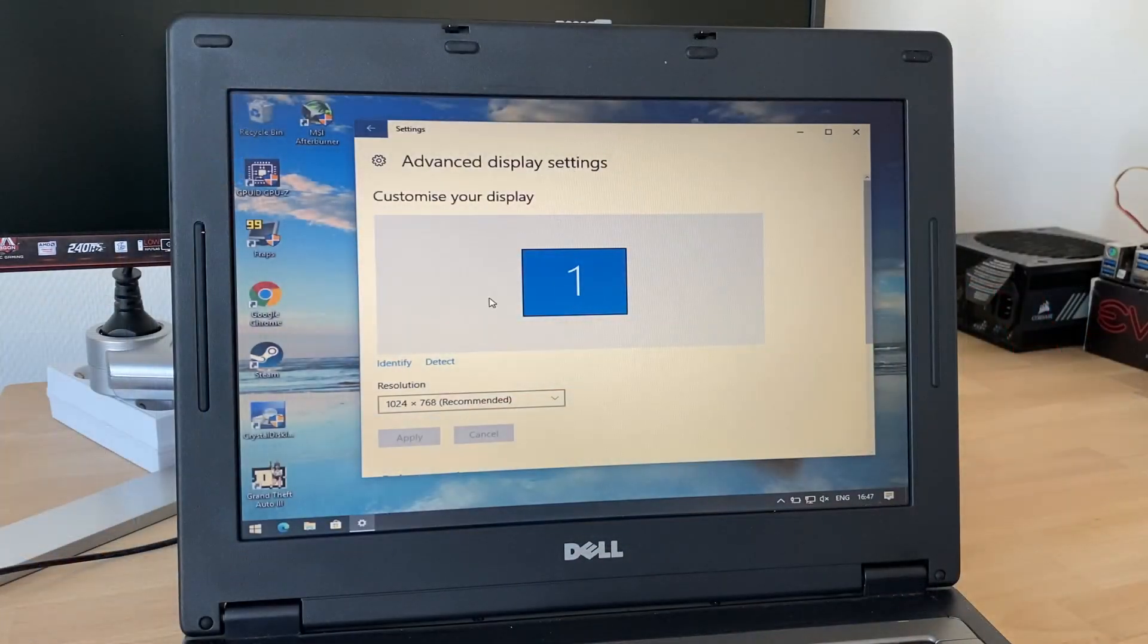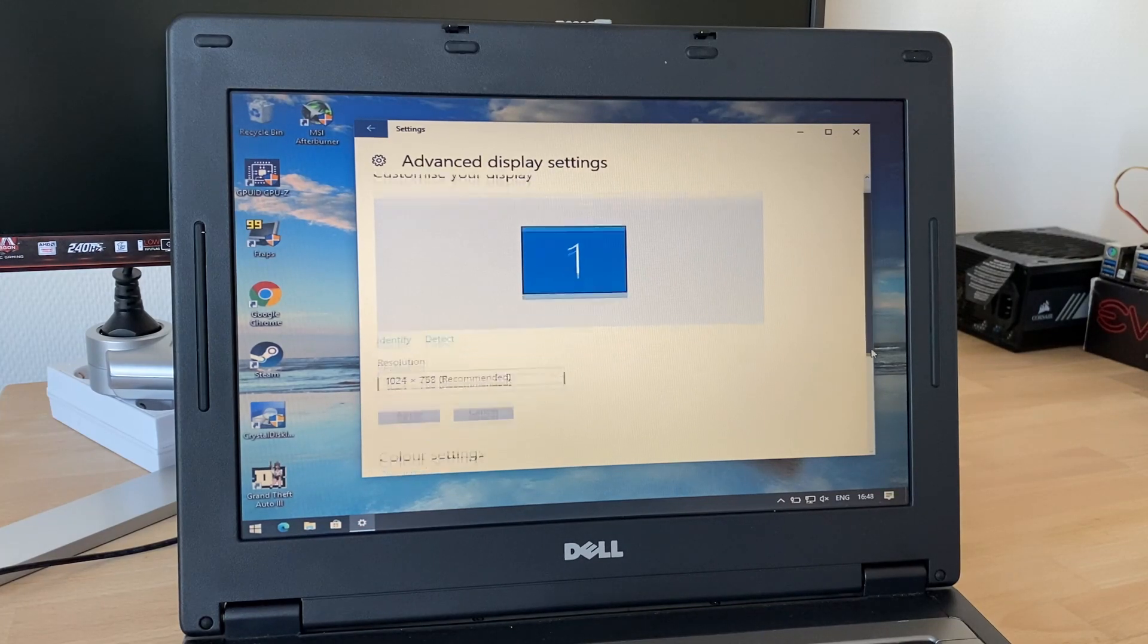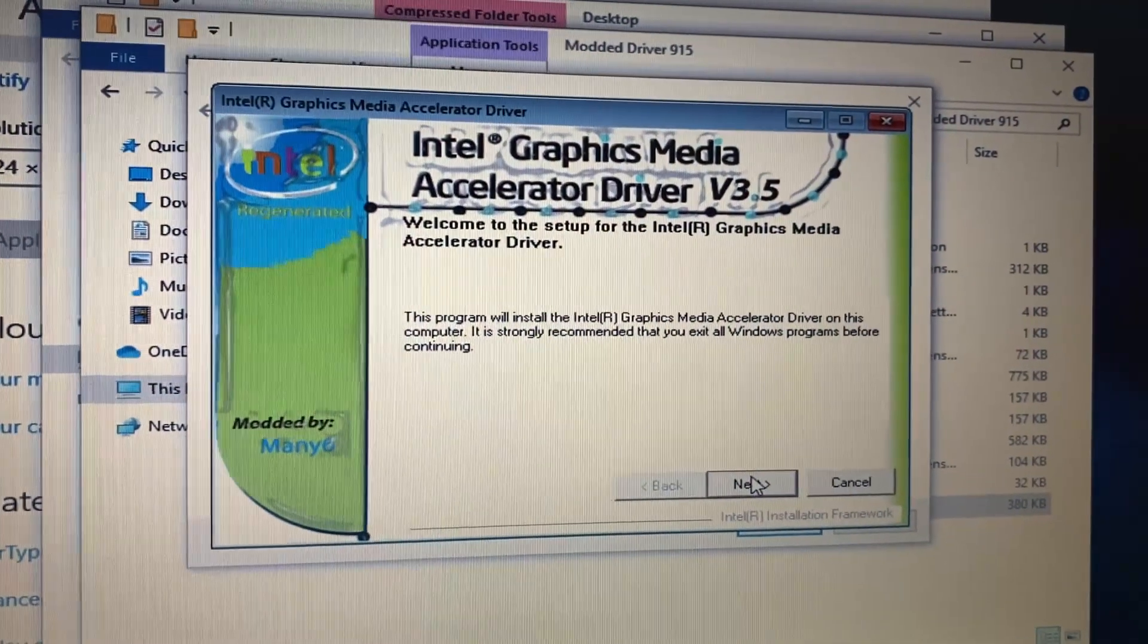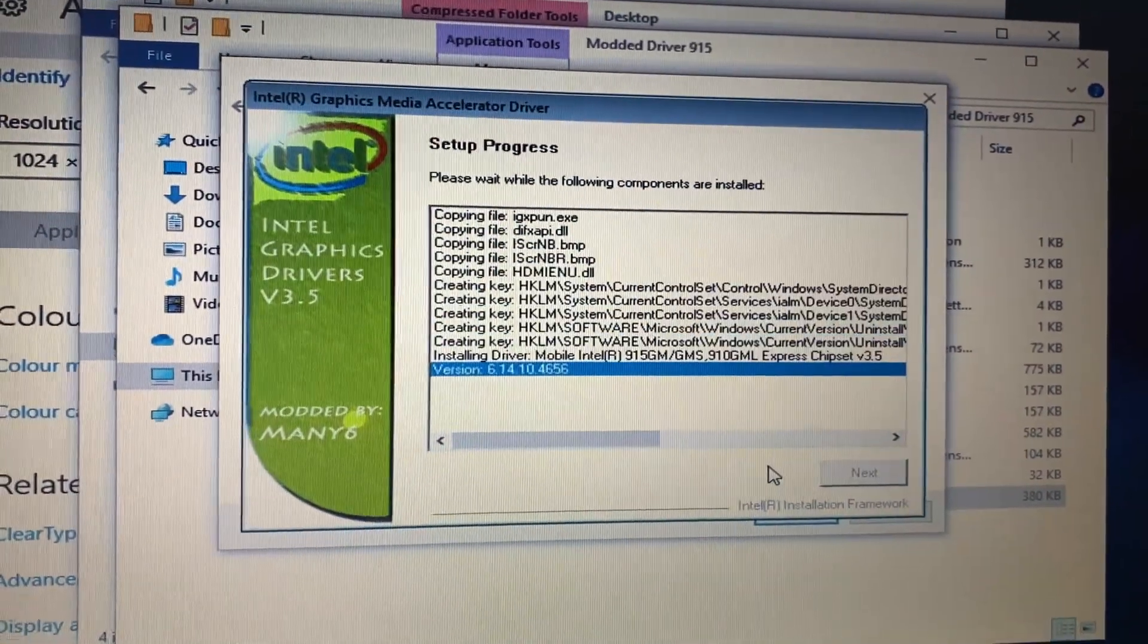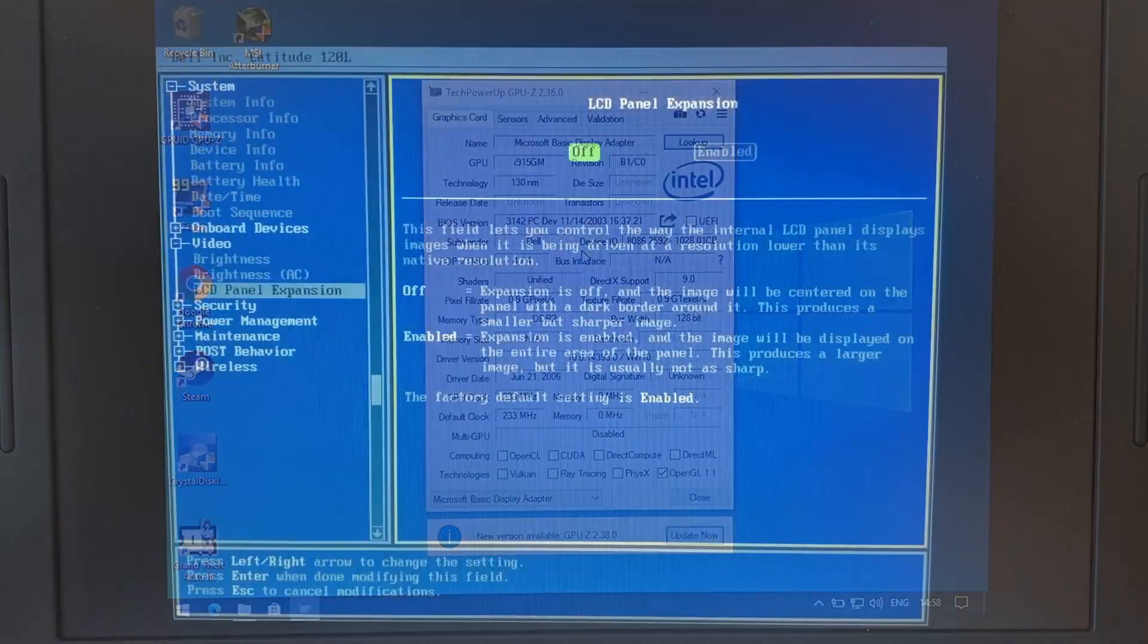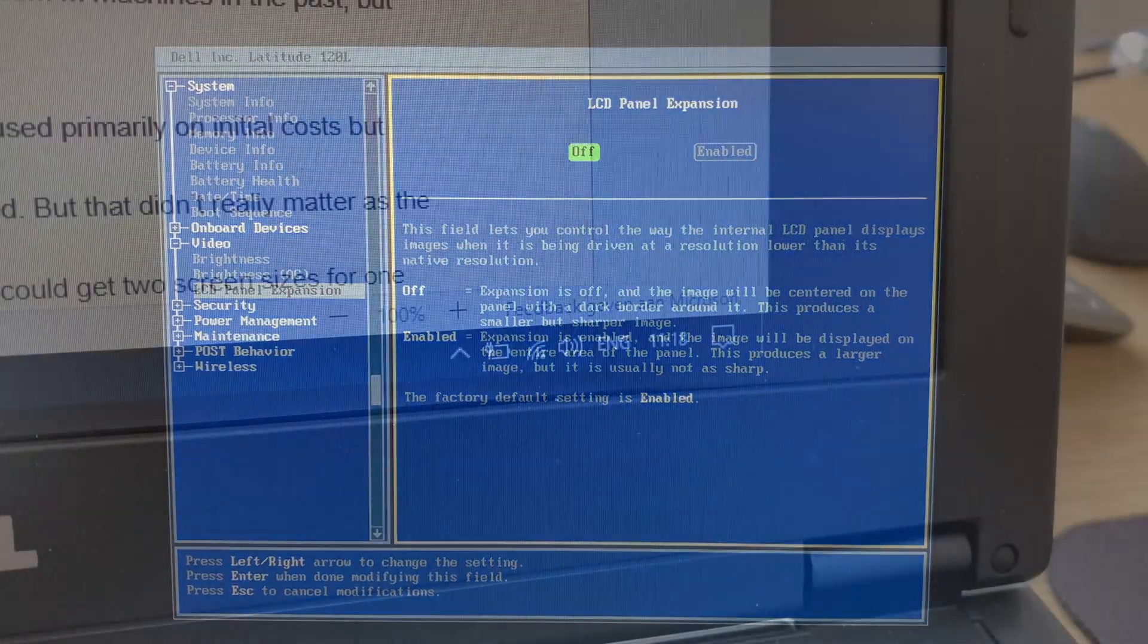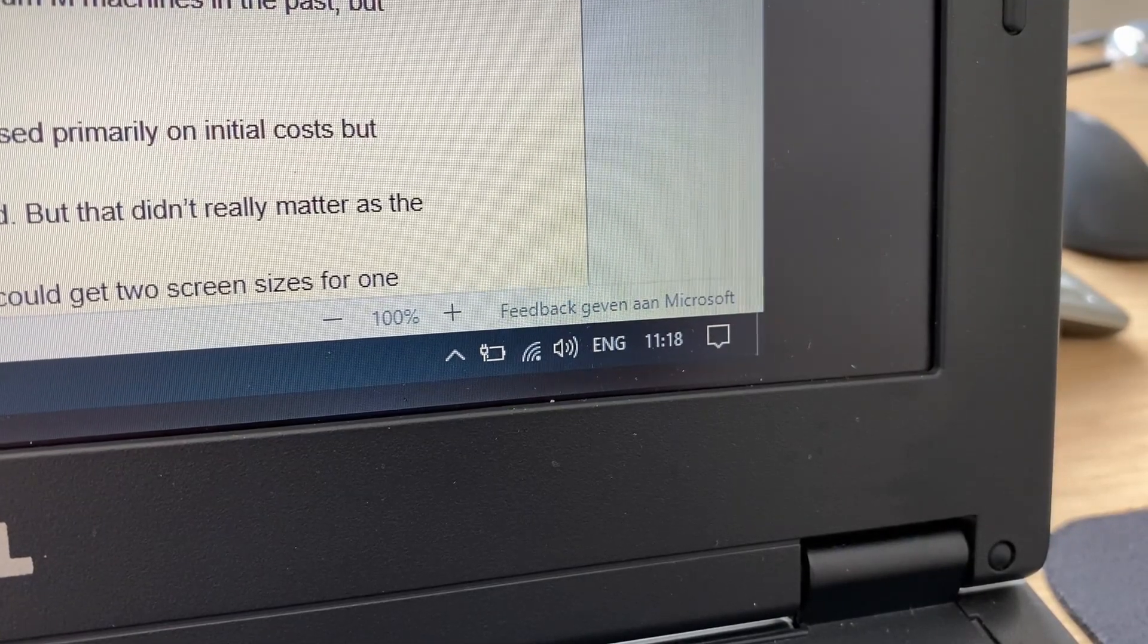Everything pretty much installed smoothly, apart from the graphics driver unfortunately. This machine has the 910 GML chipset with GMA900 graphics, and I tried basically everything including some dubious modded drivers, but no luck. So we're stuck with the Windows Basic drivers and a 1024x768 resolution. Luckily the BIOS does allow for disabling screen fill to fix the aspect ratio. I was pleasantly surprised that the drivers for Wi-Fi worked, which wasn't always the case on Linux.